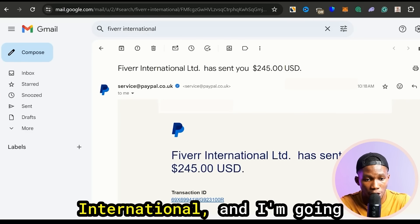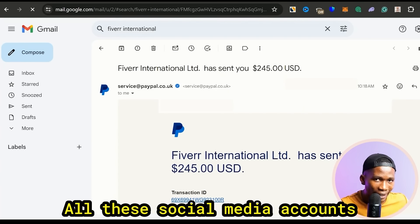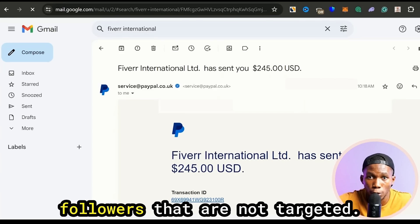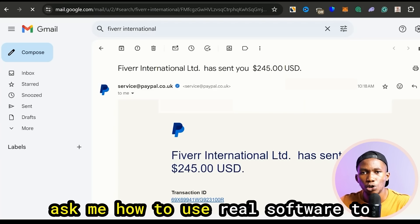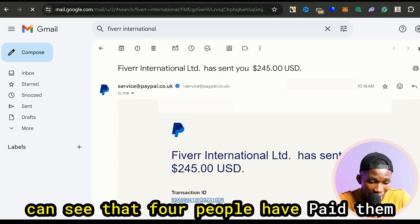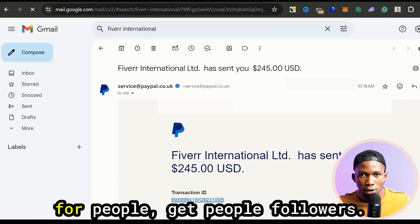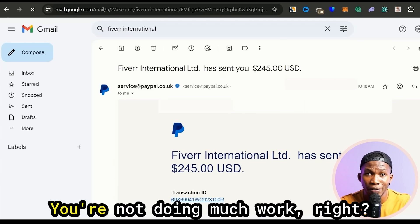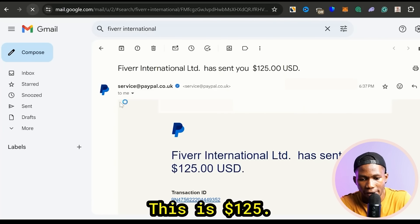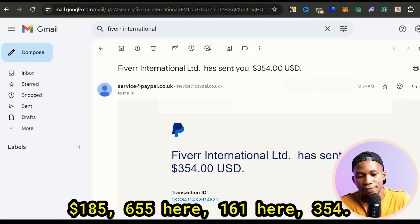That is how these people are making money, and I'm not just telling you things I haven't done — I've made money on Fiverr, you can see the payments here: $185, $655, $161, $354 — this is a lot of money. So you're using AI bots in conjunction with Facebook, Twitter, Instagram, and all these social media accounts to make money on Fiverr. Do not worry — like I said, the Admifast bots might fail you, so I'm gonna teach you how to use real softwares to get targeted followers, where you can charge as high as the Fedor guy who was charging $245 and had four people pay him today.